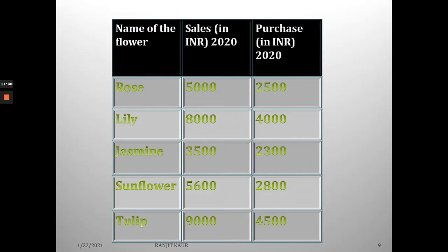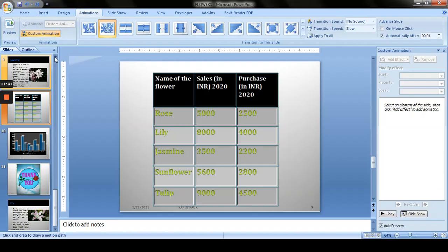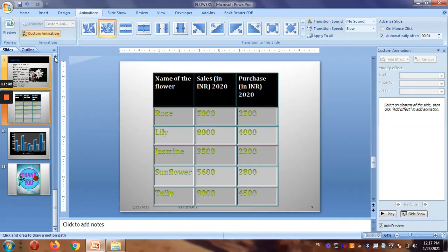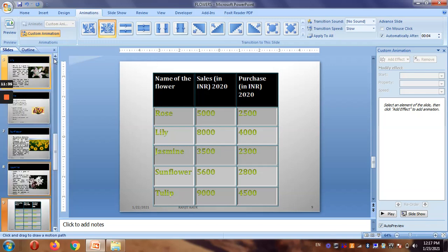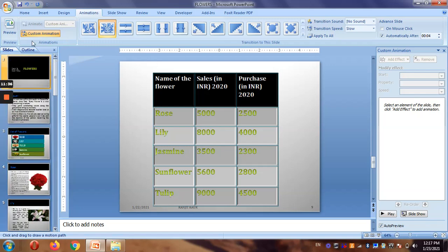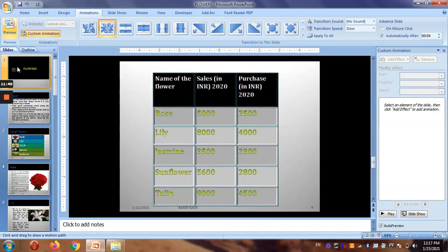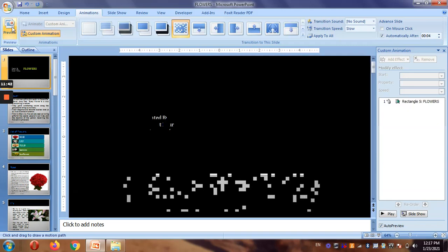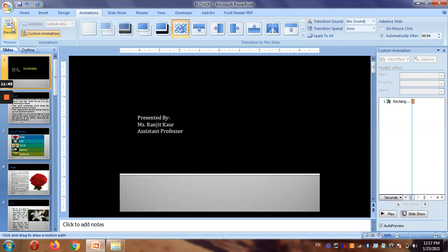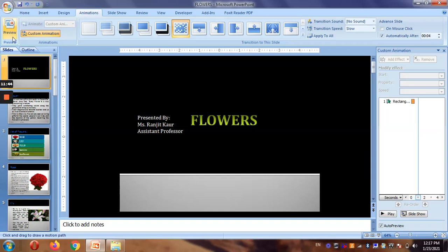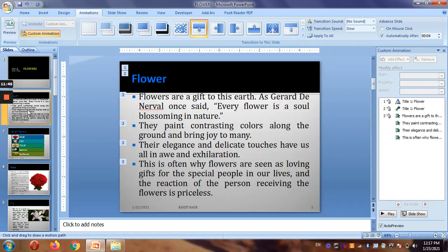This is how you can make transitions for each object available in your presentation. The last button here is the Preview button — if you want to preview any particular slide to see how the animation is coming in or working, you can use it.